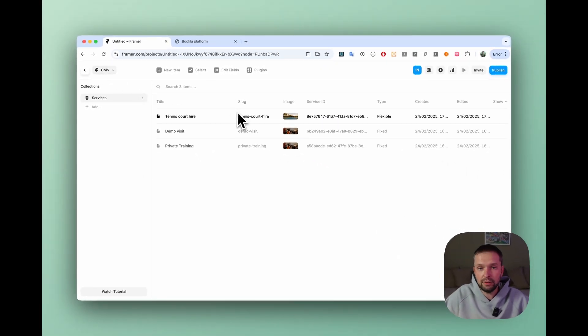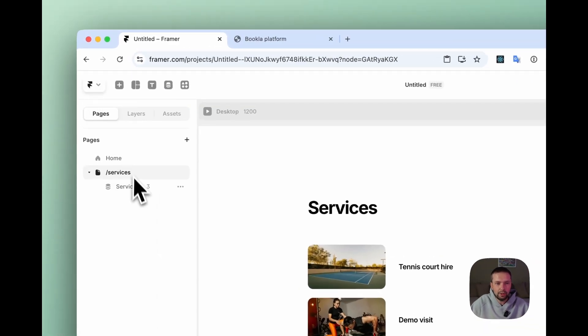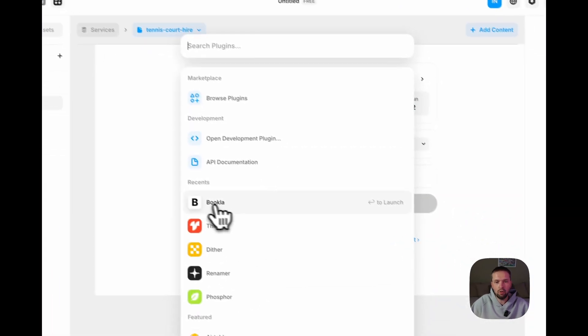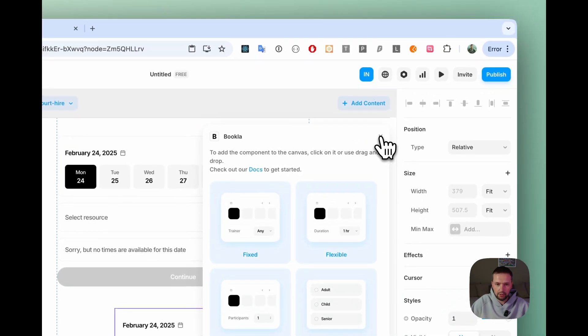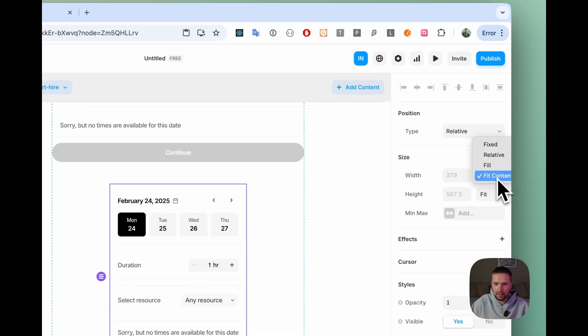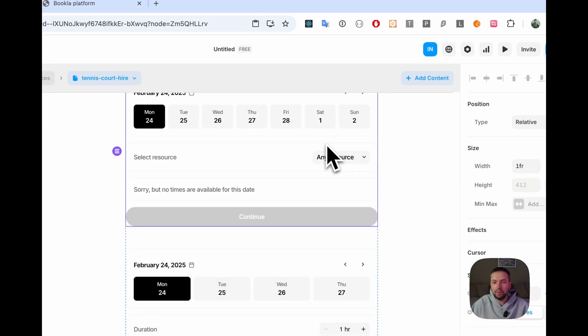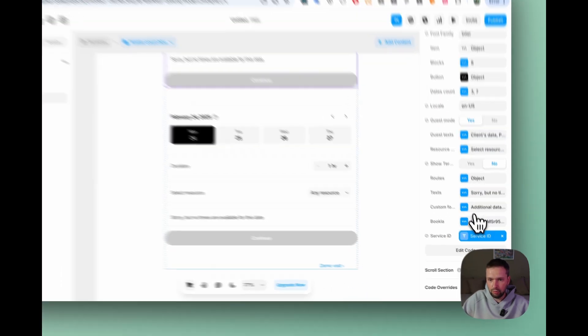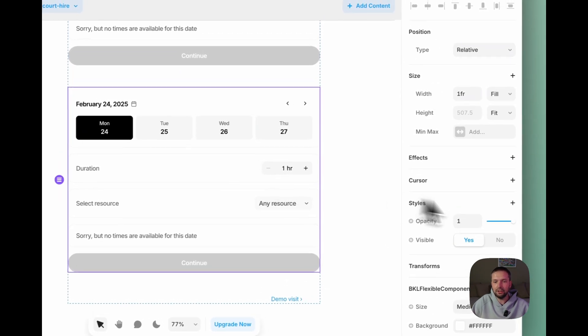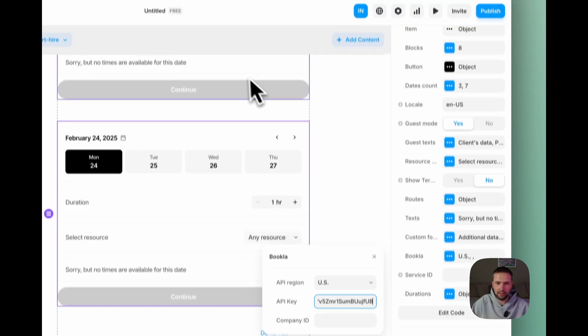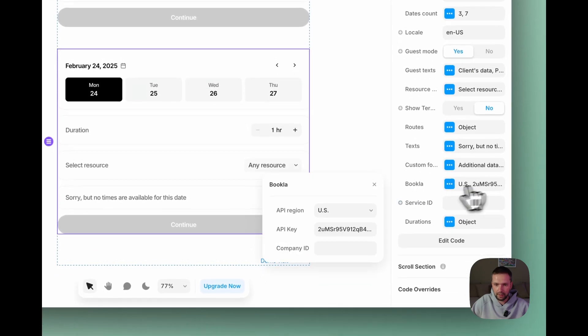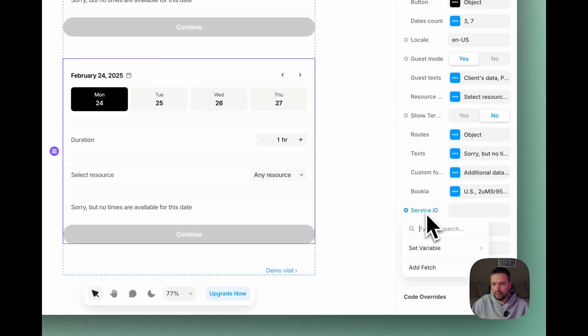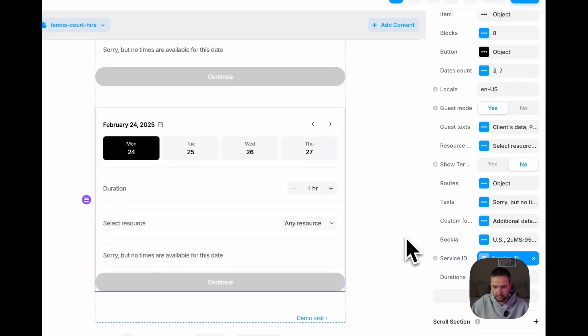But for now it will not gonna work because for flexible we don't have a component yet. But let's fix that. Let's go back. And now in our service page we need to add one more component but with another service type. Click plugins, open Bookla and drag and drop our flexible component. Just close this and make it look the same as our previous component. And now we can copy company ID and API key from the previous component to the new one. To do that just open Bookla settings, copy API key, select another component, go down, open Bookla settings. Paste the API key here. And the same with the company ID. Company ID is here. And also, for the new component we also need to set the service ID to take the value from our CMS service ID.